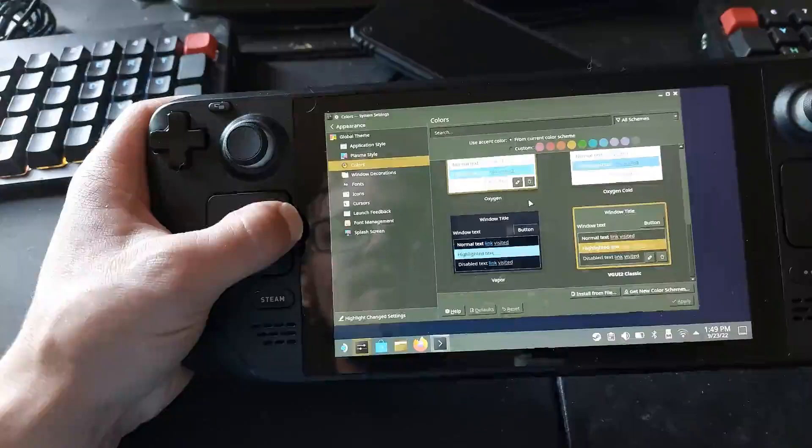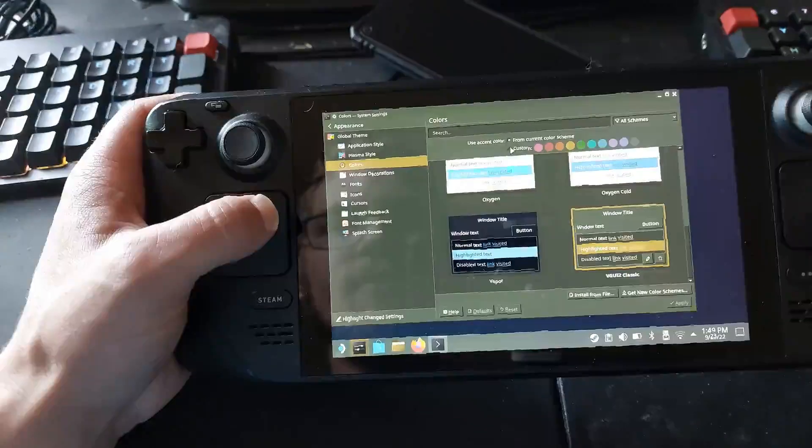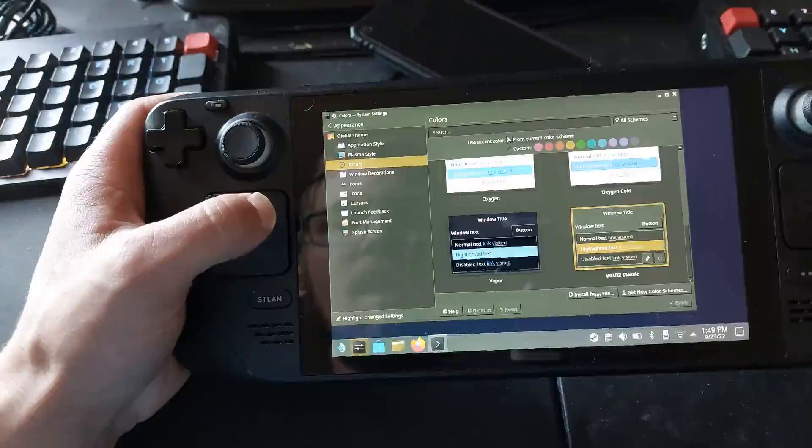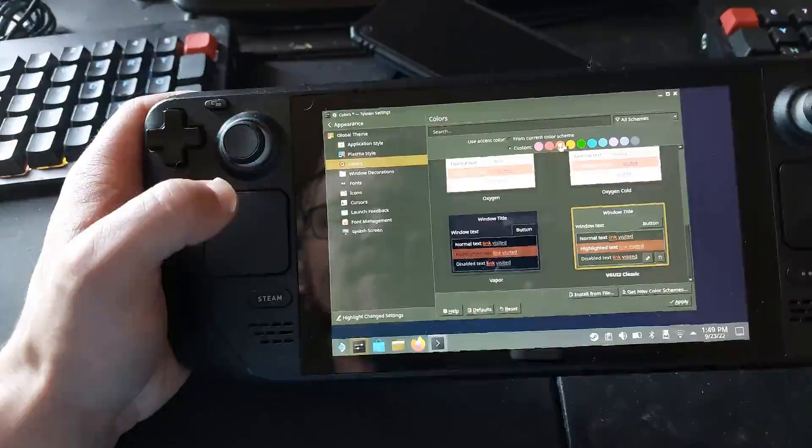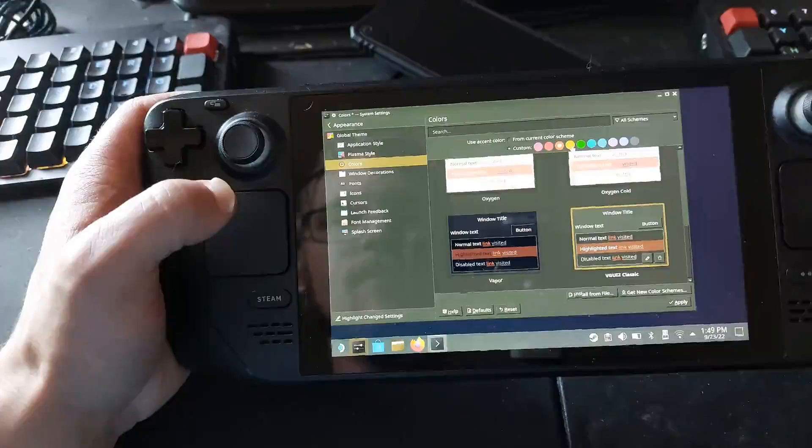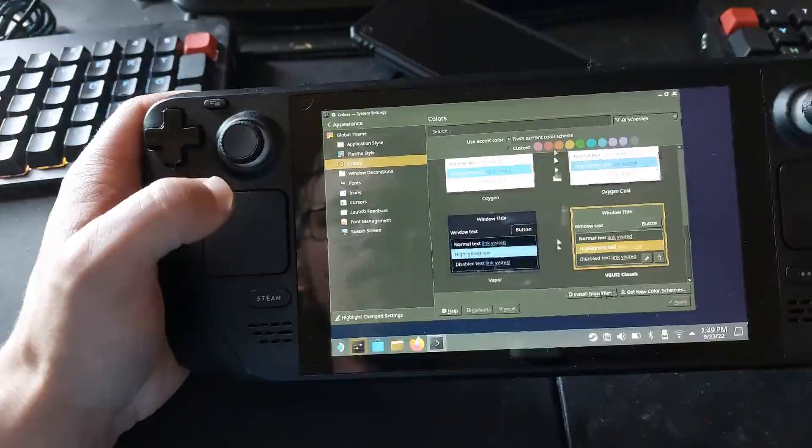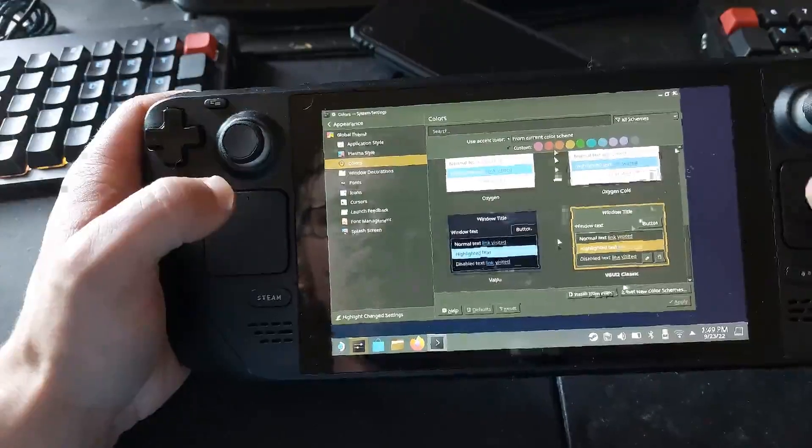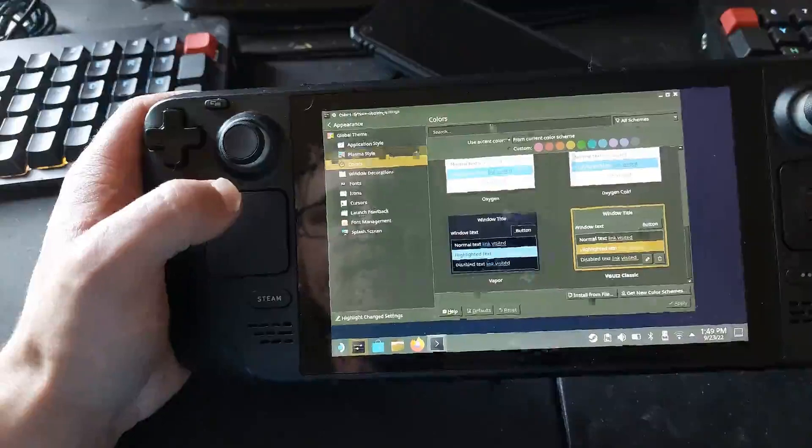So you can set colors and things if you want to. Custom colors. So yeah, you could even customize it even further. But we're going to stick with the default color scheme.